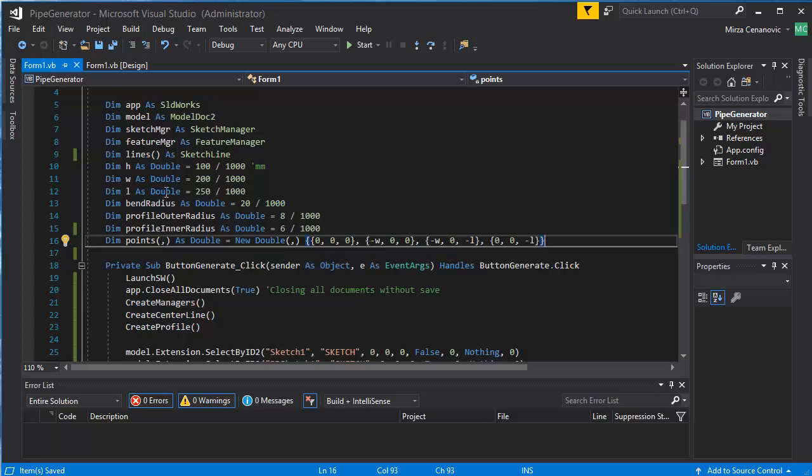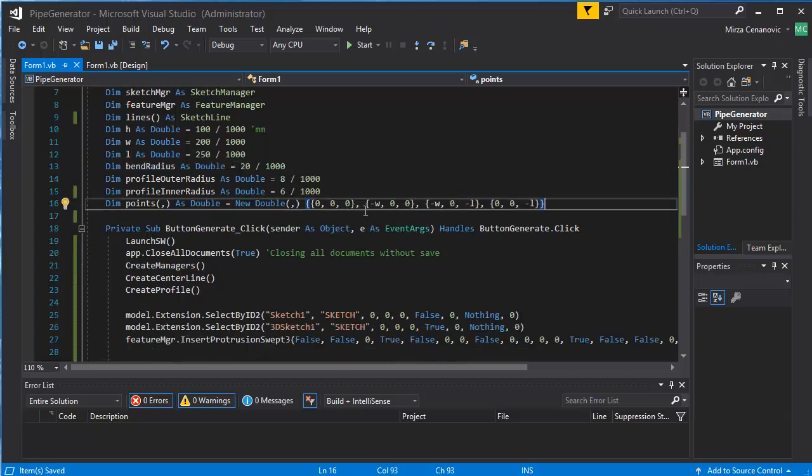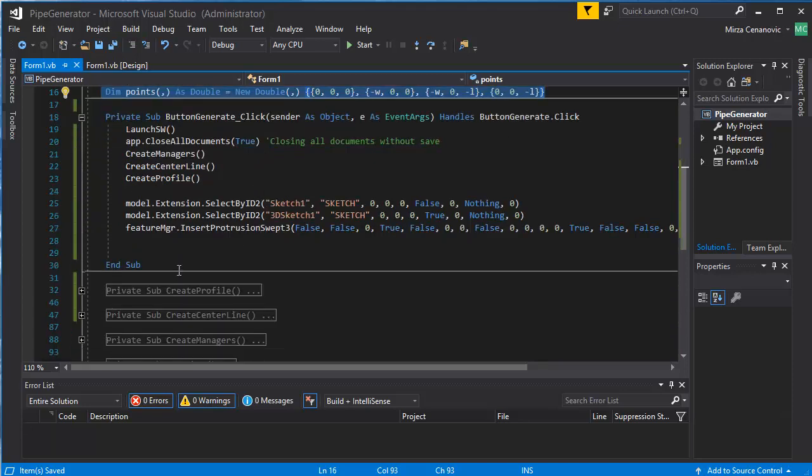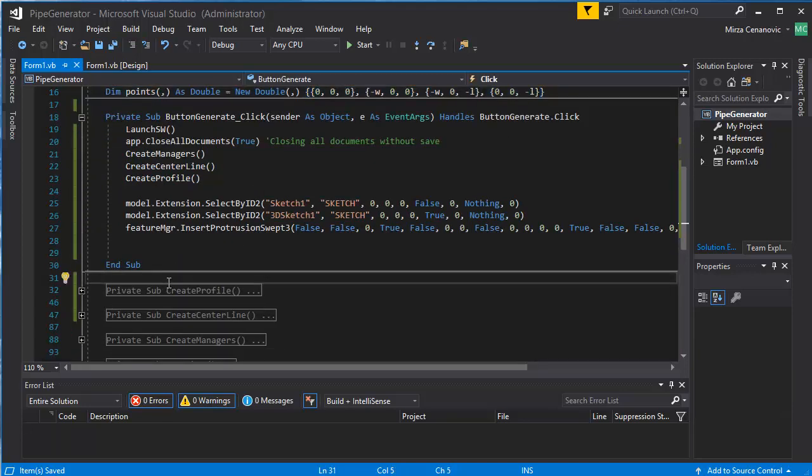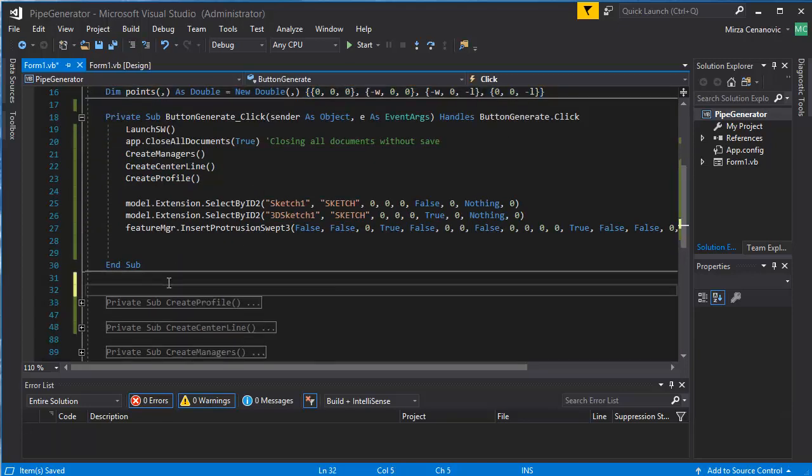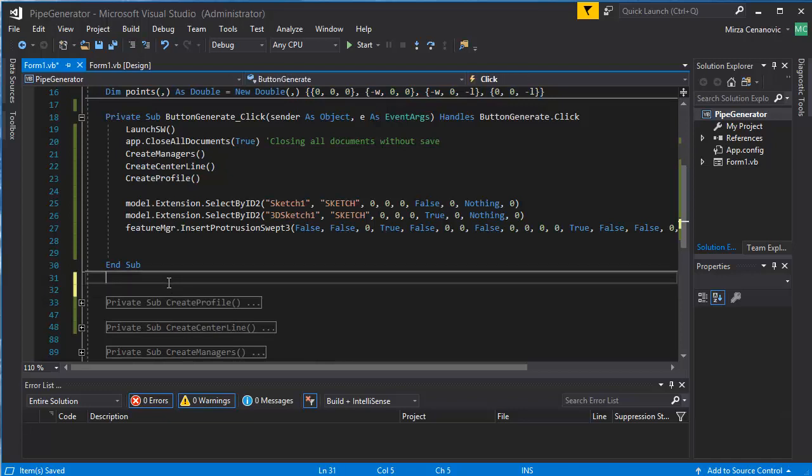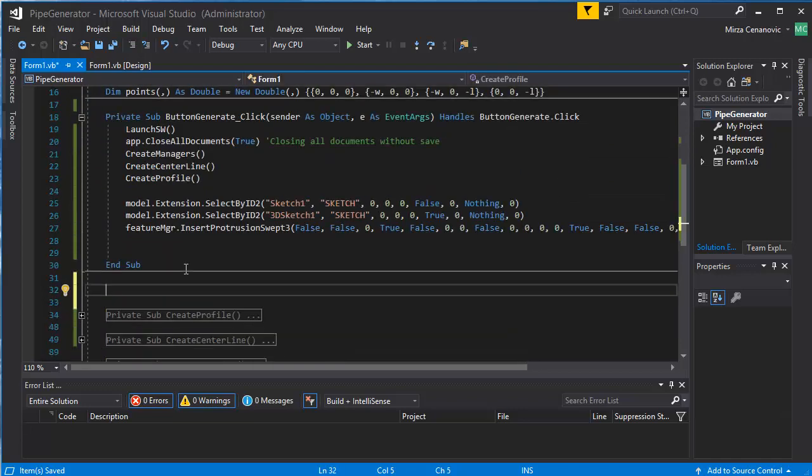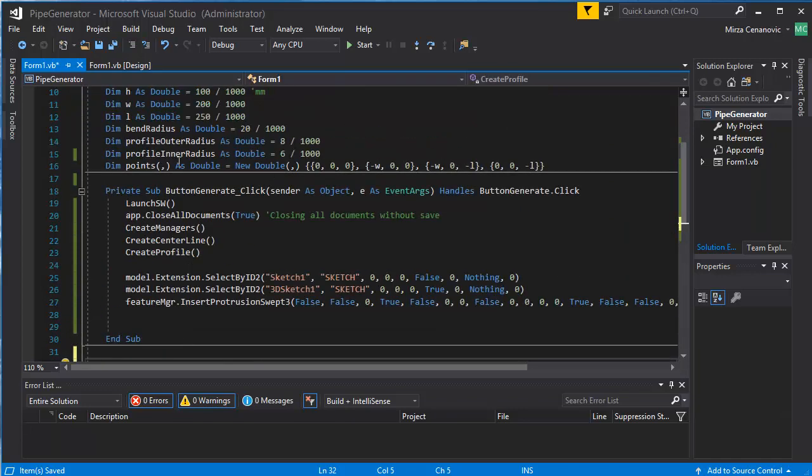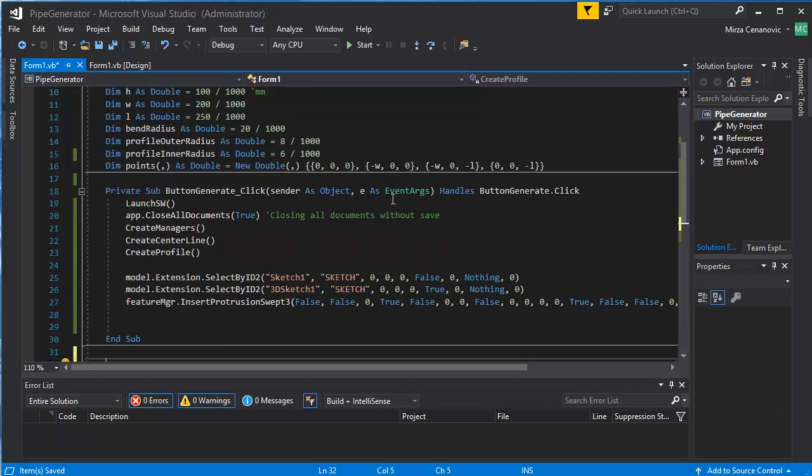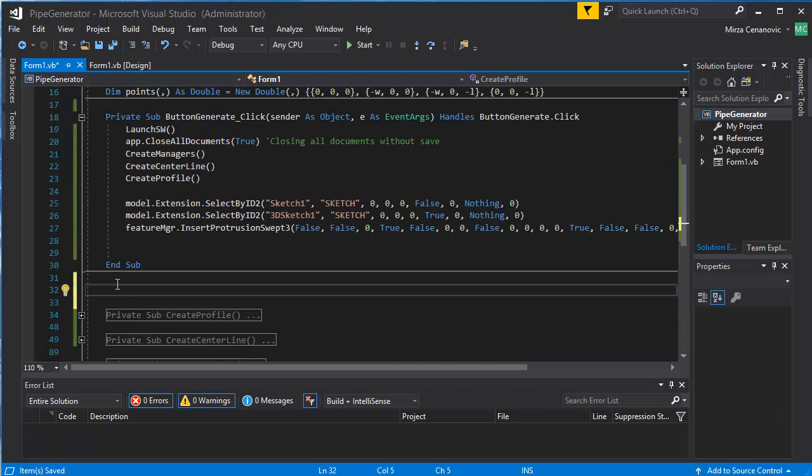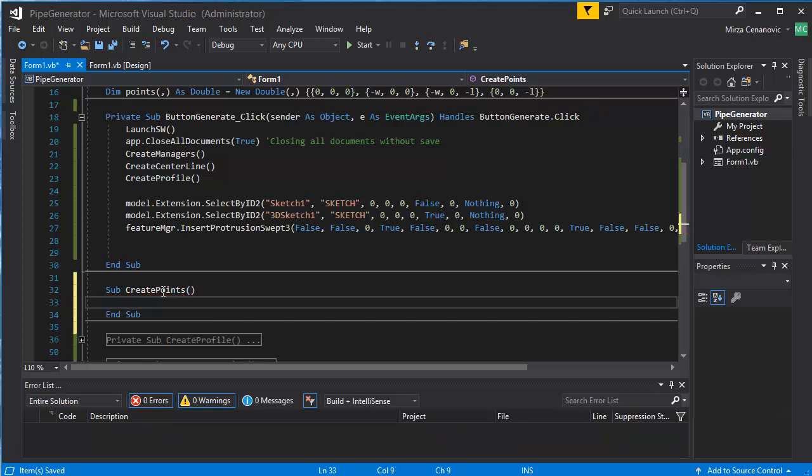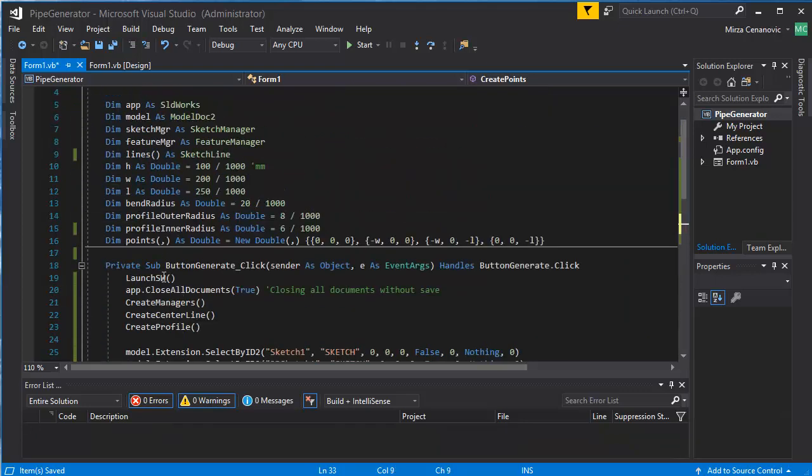First thing we want to do is probably move this thing here to a method. So we want to create, we will leave the declaration as a global variable but the assignment will be handled by a sub.